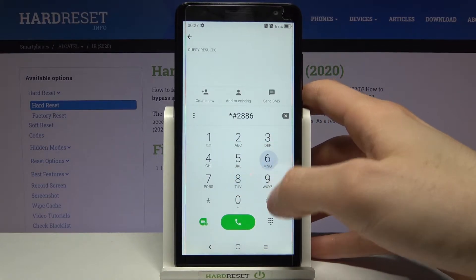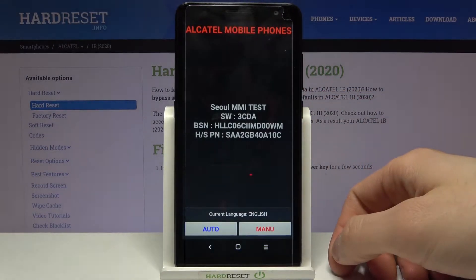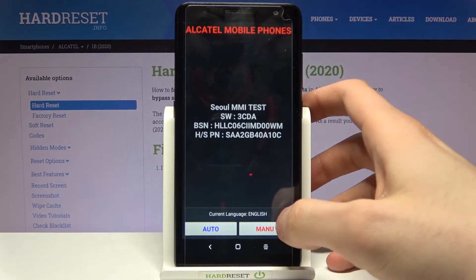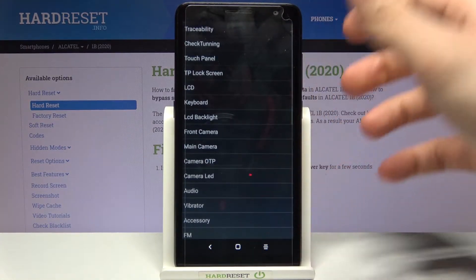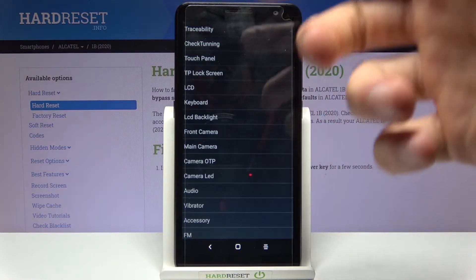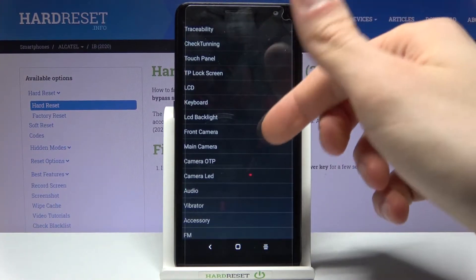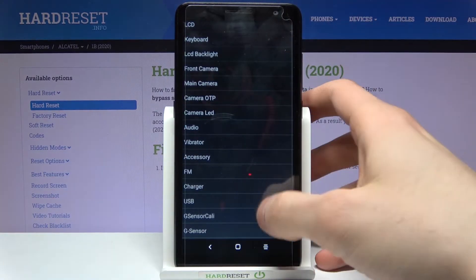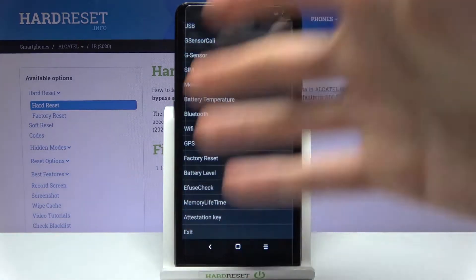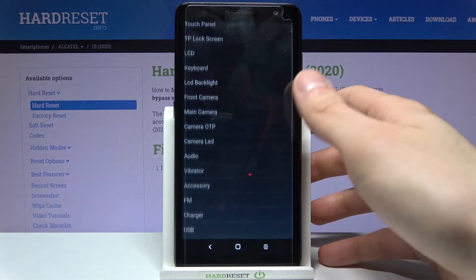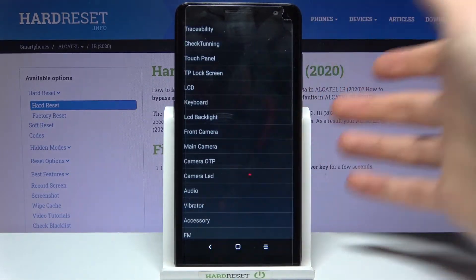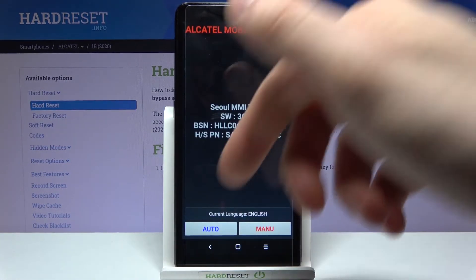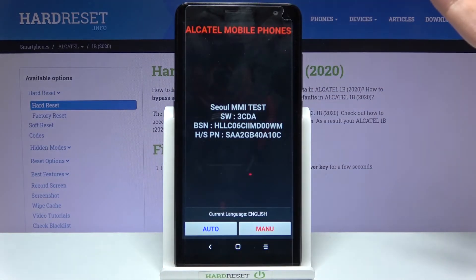The first code is *#2886# and this is the Alcatel testing menu. You can test different features of your device here, for example traceability, LCD, keyboard, cameras, front camera, main camera, vibration, USB charge, and all other features. You can test them one by one manually or start the automatic testing to test all of the features.